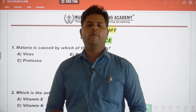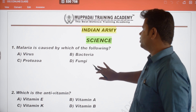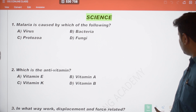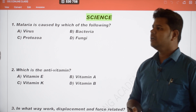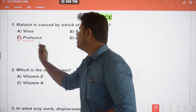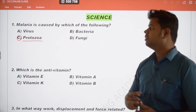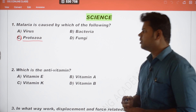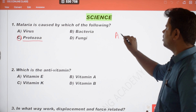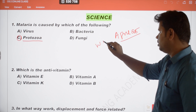Good morning and welcome to Mupaday Academy General Science. The first question: malaria is caused by which of the following? Malaria is caused by the Plasmodium parasite, which is a protozoa. It is transmitted by the female Anopheles mosquito. April 25th is called World Malaria Day.